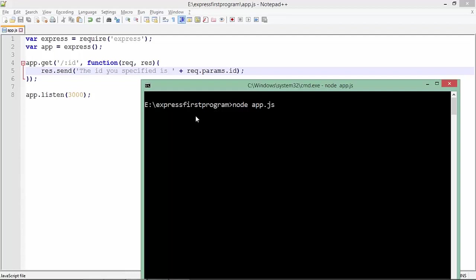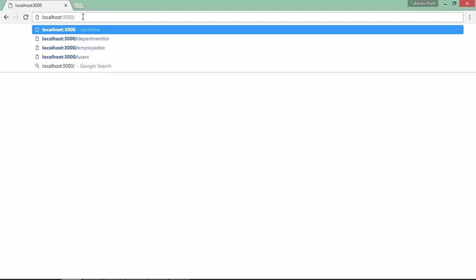Let's open a browser to make a request and see whether it's working properly. If I pass any number like 120, the ID you specified is 120. Since I have not passed any validation, I can enter anything and that will be read.